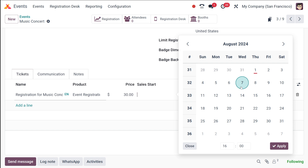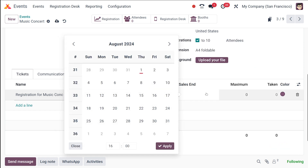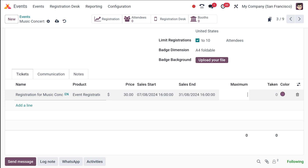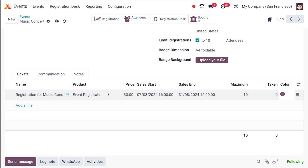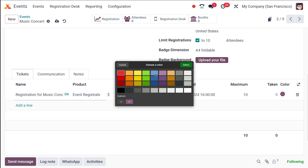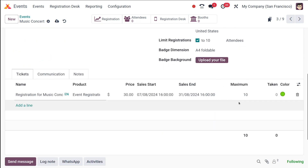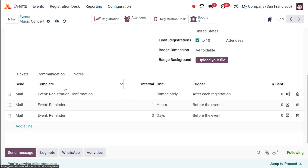You can set the sales start date — I'm putting it as the 7th. The sales ending date I'm setting as the 31st. So the sales start and end dates are given. The maximum count I'm giving as 10. Whenever people take tickets, that count will be updated automatically. You can also change the color of the ticket — I'm selecting a color here, and it will be applied to the ticket.